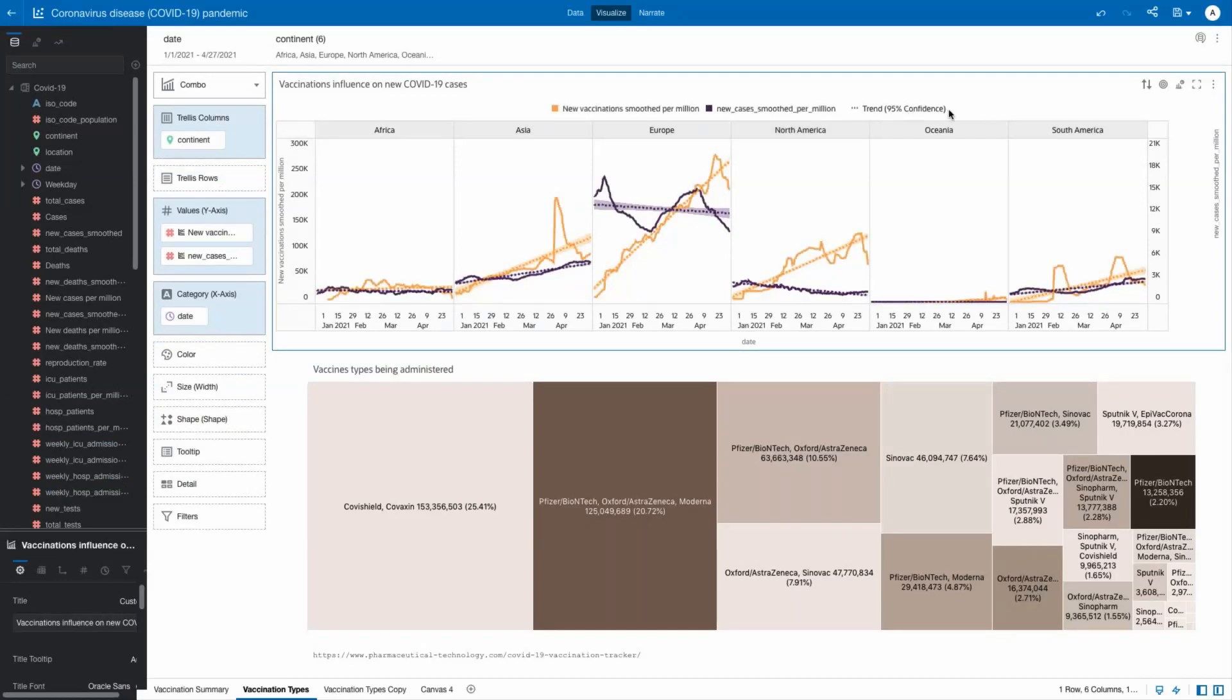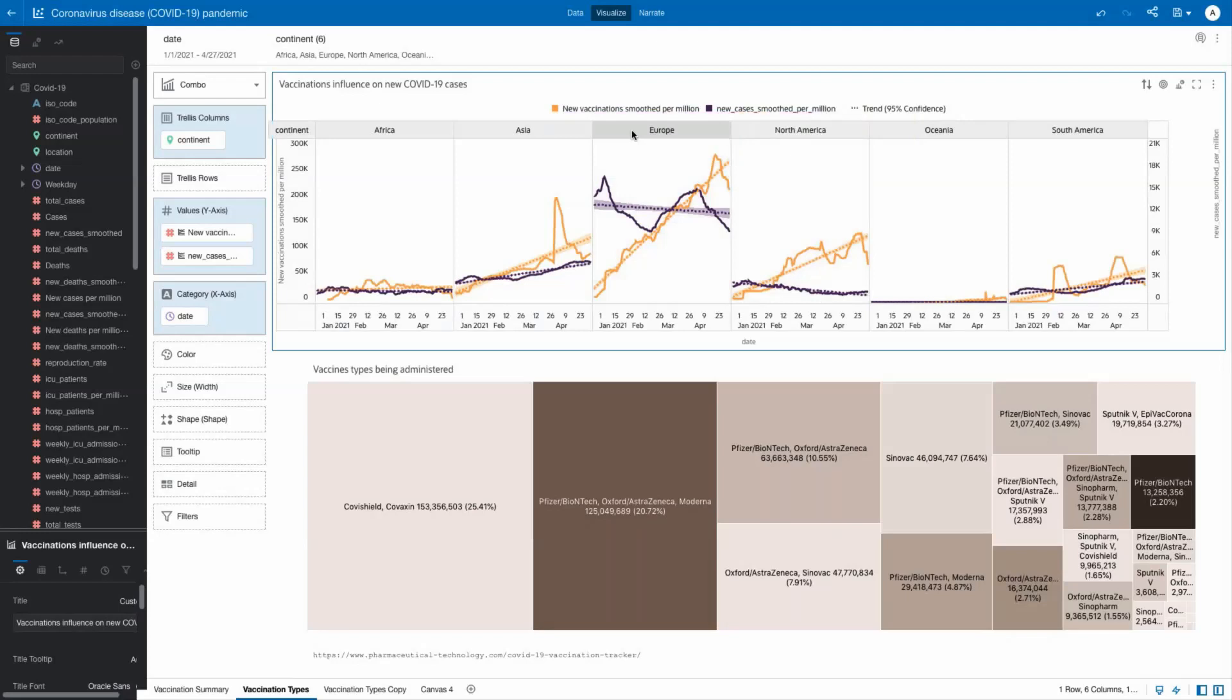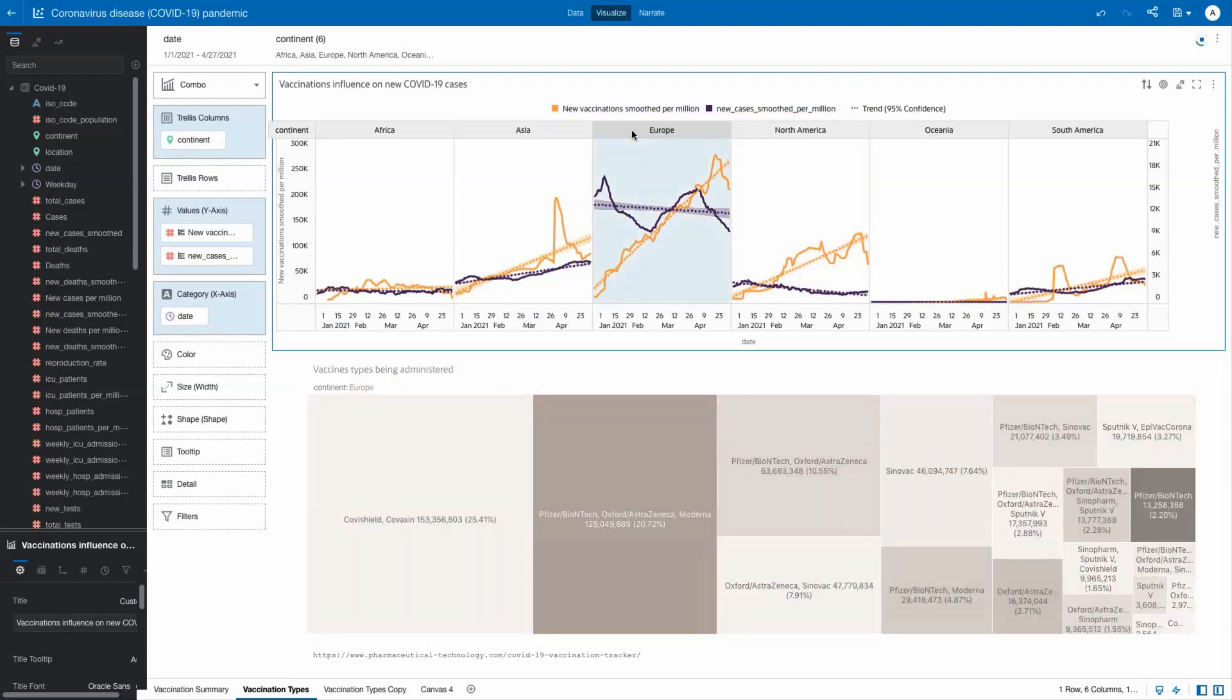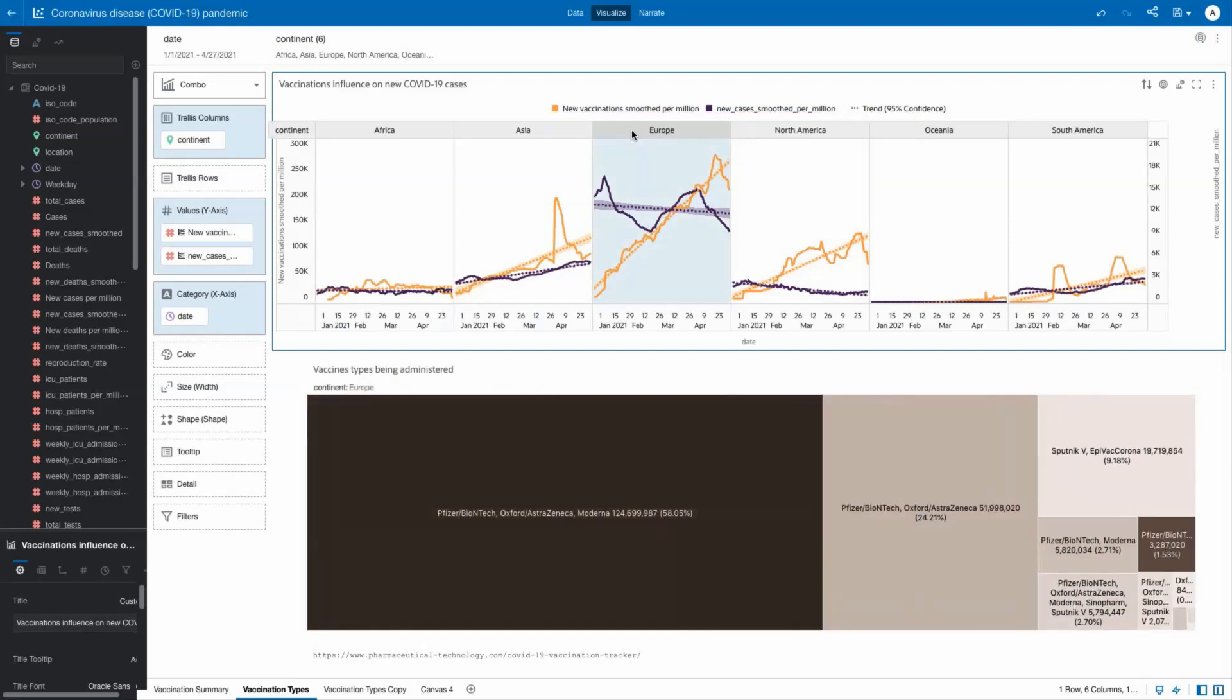We applied trend lines at a 95% confidence level to show the direction these measures are heading. Simply increasing vaccinations isn't the answer. It's increasing the percent of population vaccinated that triggers the decline in cases.